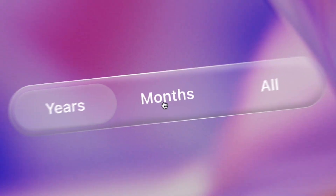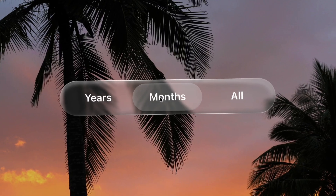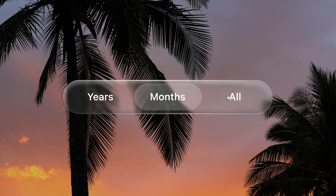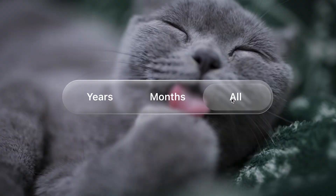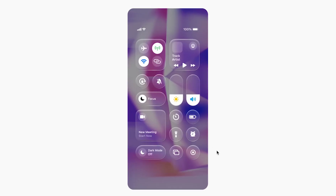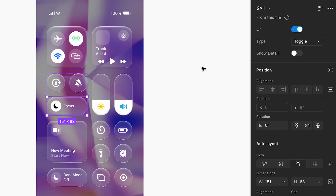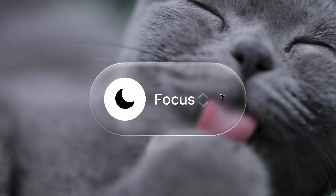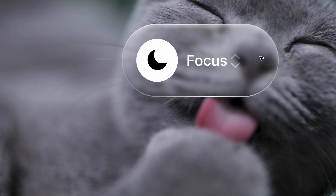In this tutorial, we'll be creating this liquid glass animation based off the new iOS 26 update. Stick around and I'll tell you how to get your hands on these free liquid glass components in Figma.